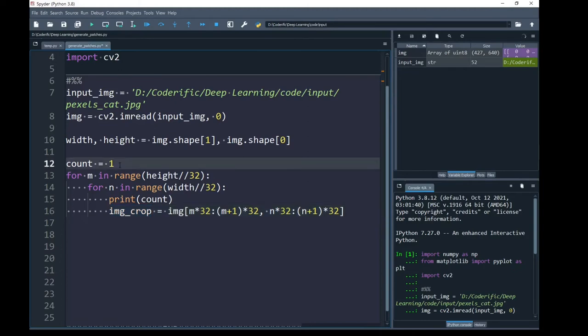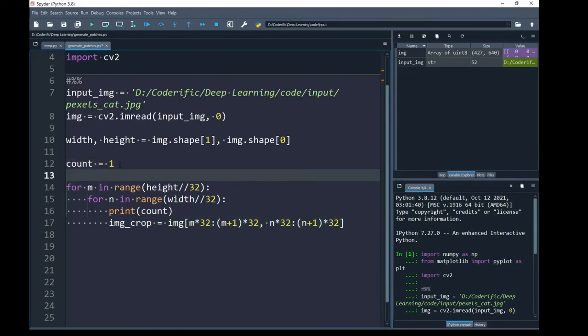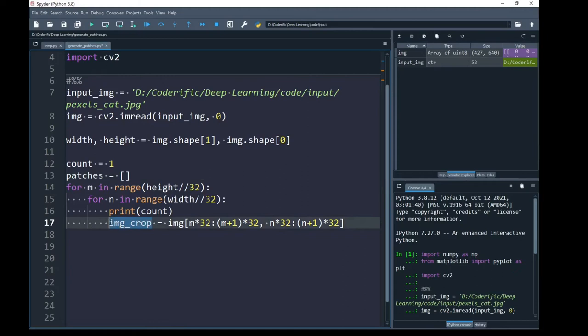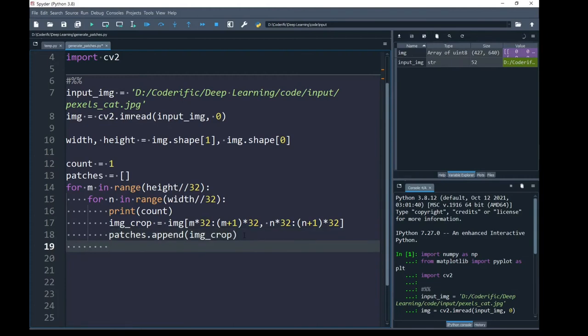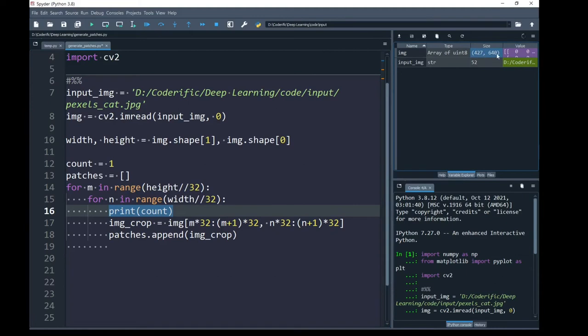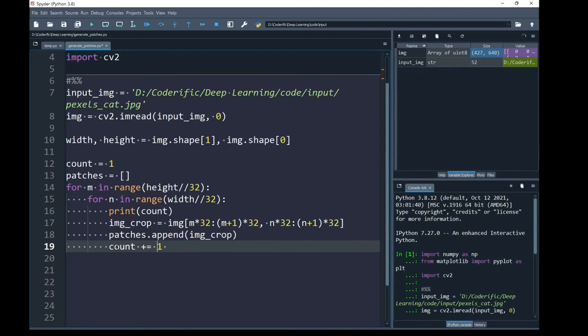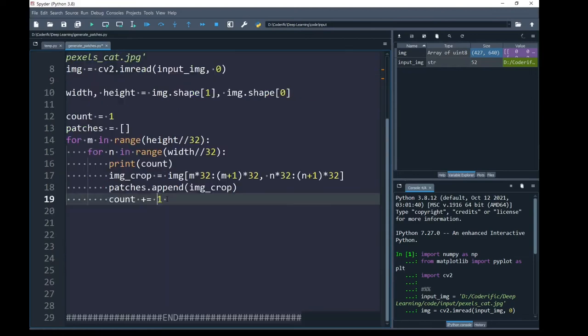Next, I am going to create an array so that I can append my every cropped image inside this array. Right after I crop my image and get a patch of size 32 by 32, I am going to append this patch inside my patches array. Because I am printing the information for visualization purpose, so that I can know the total number of patches generated over this dimension which is 427 and 640. It is important to update this counter at the end of last line inside the inner loop.